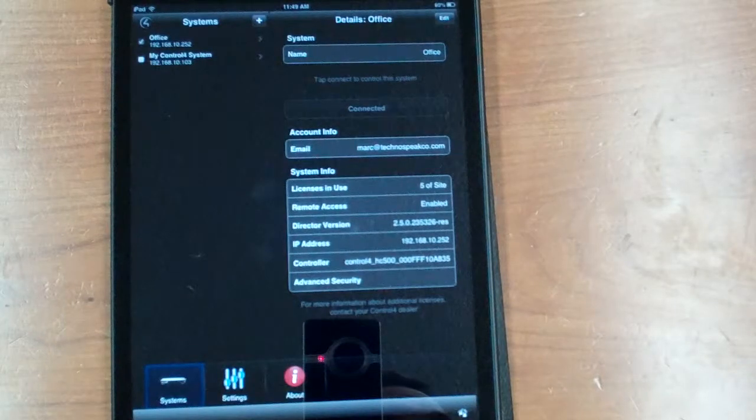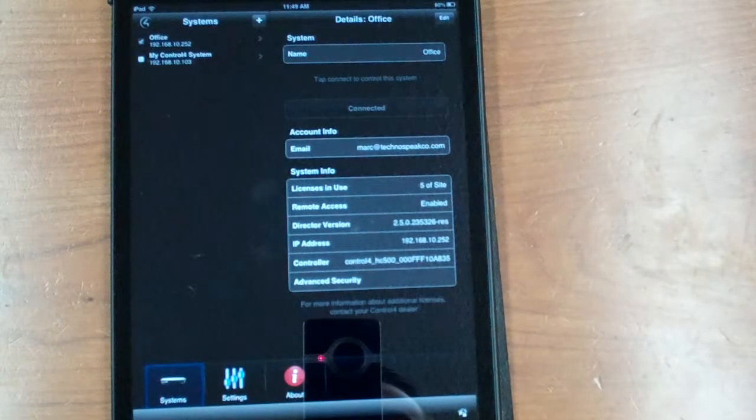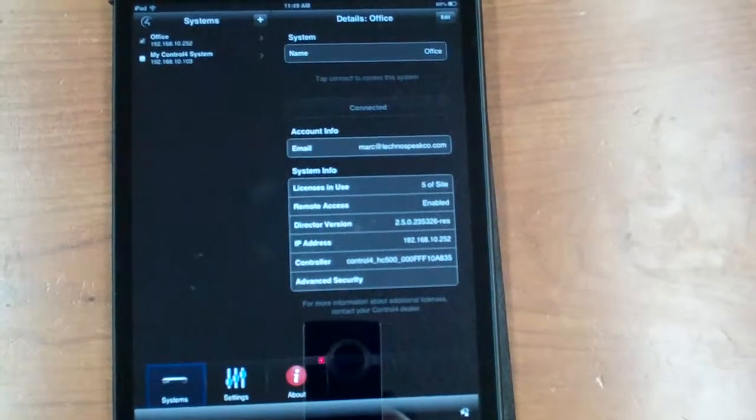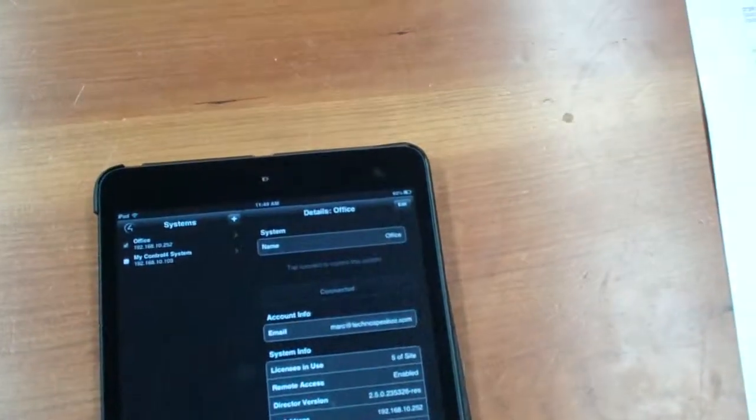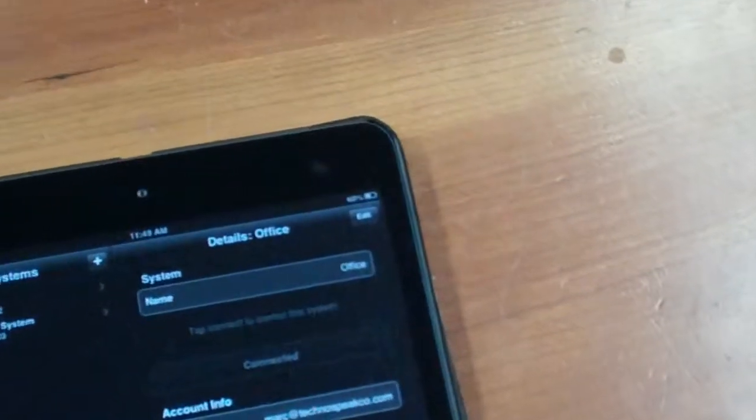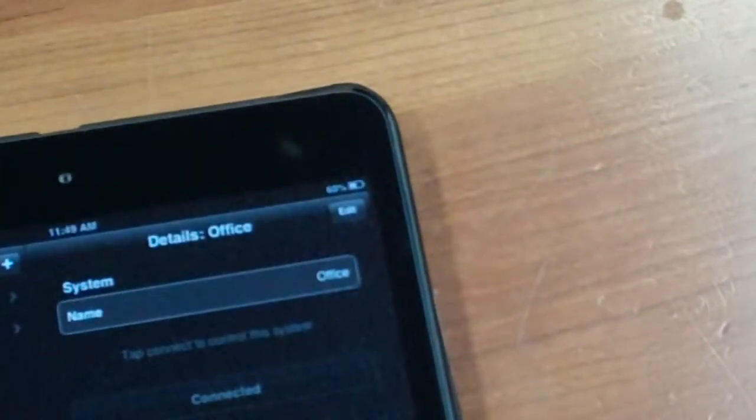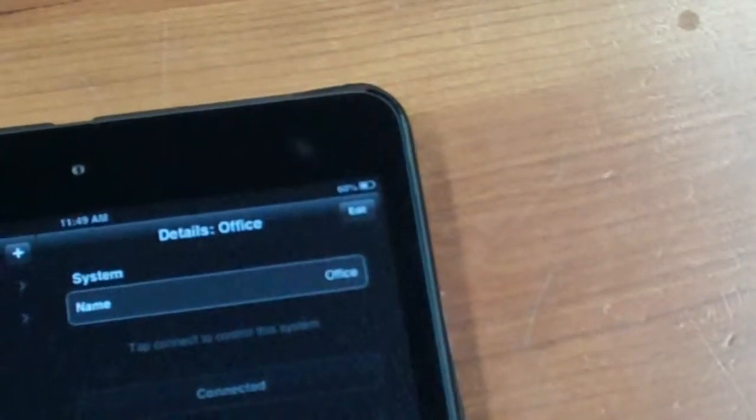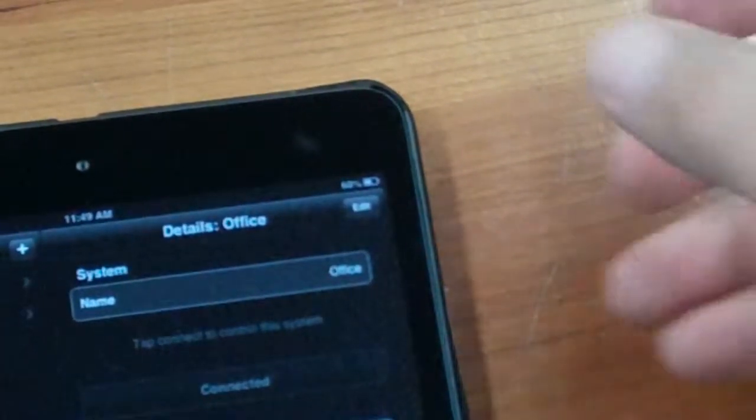Don't worry too much about that as long as you see your own email address. Up in the right hand corner, I'm going to zoom in for you right here, you should see a button called the edit button.